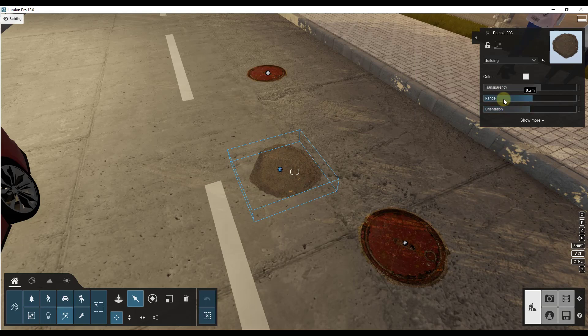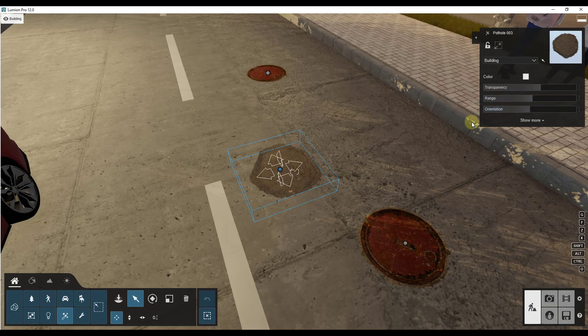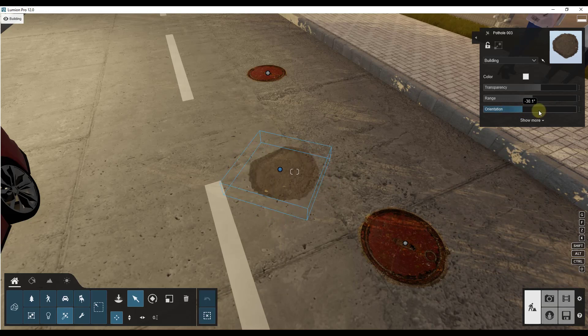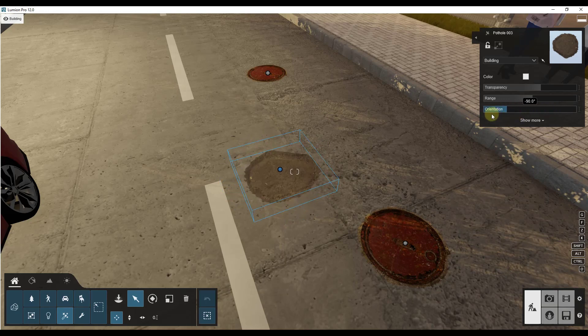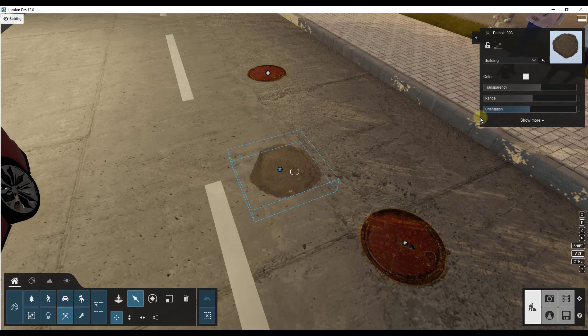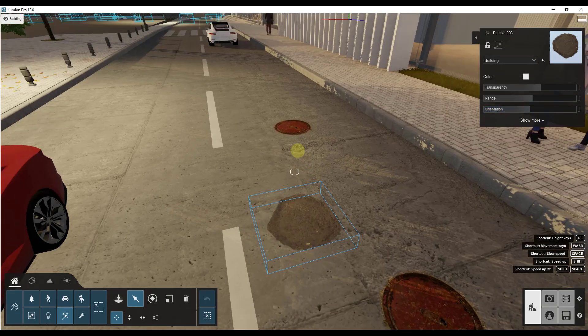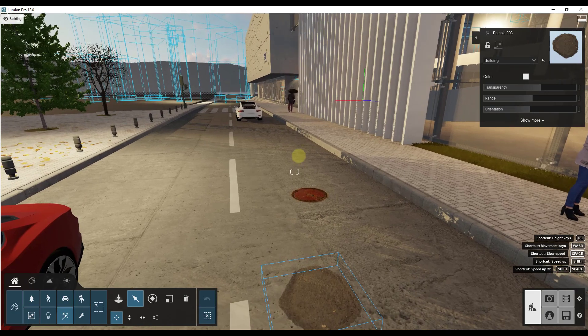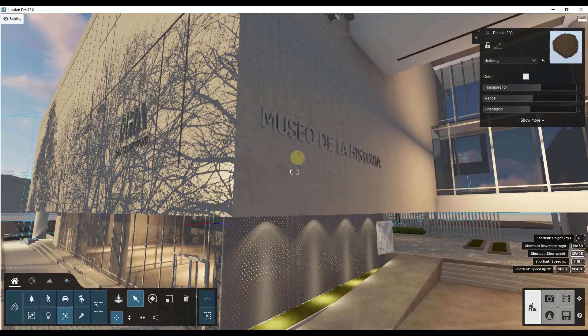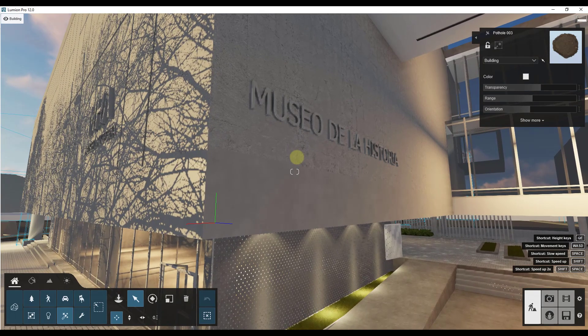We'll talk more about range in a second. But orientation is going to allow us to affect the direction that this decal is facing. So notice how if I click and drag this it's just going to be oriented in a different direction.